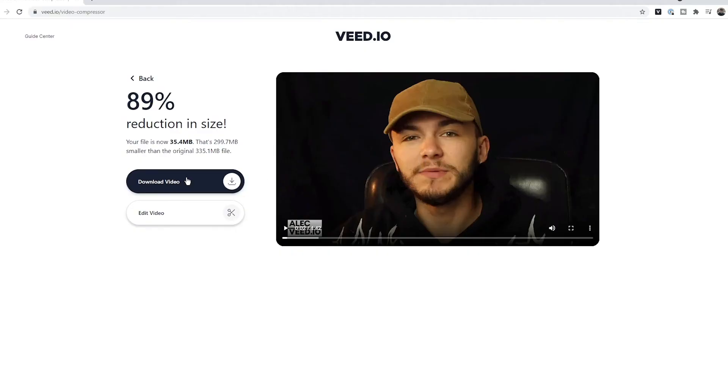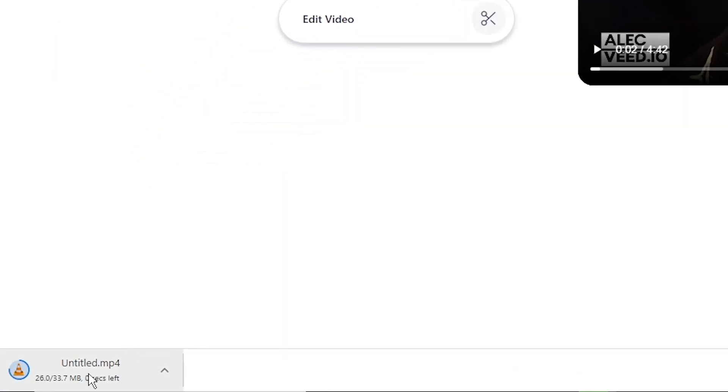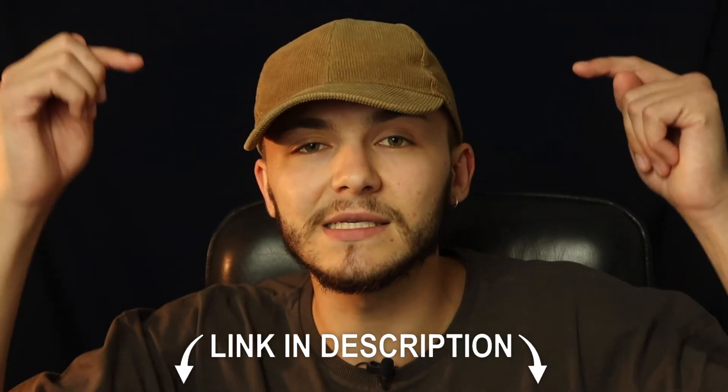So now I can just click 'Download' and download my video with a reduced file size. You can also go through and edit the video if you want. My video is now downloaded to my computer at 34 megabytes. That is how to reduce your video file size using Veed's free online video compressor — the link is in the description below. If you have any questions drop them in the comments, and if you enjoyed this video and found it helpful, please hit the like button, subscribe, and the notification bell. Thanks for watching, I'll see you in the next video.